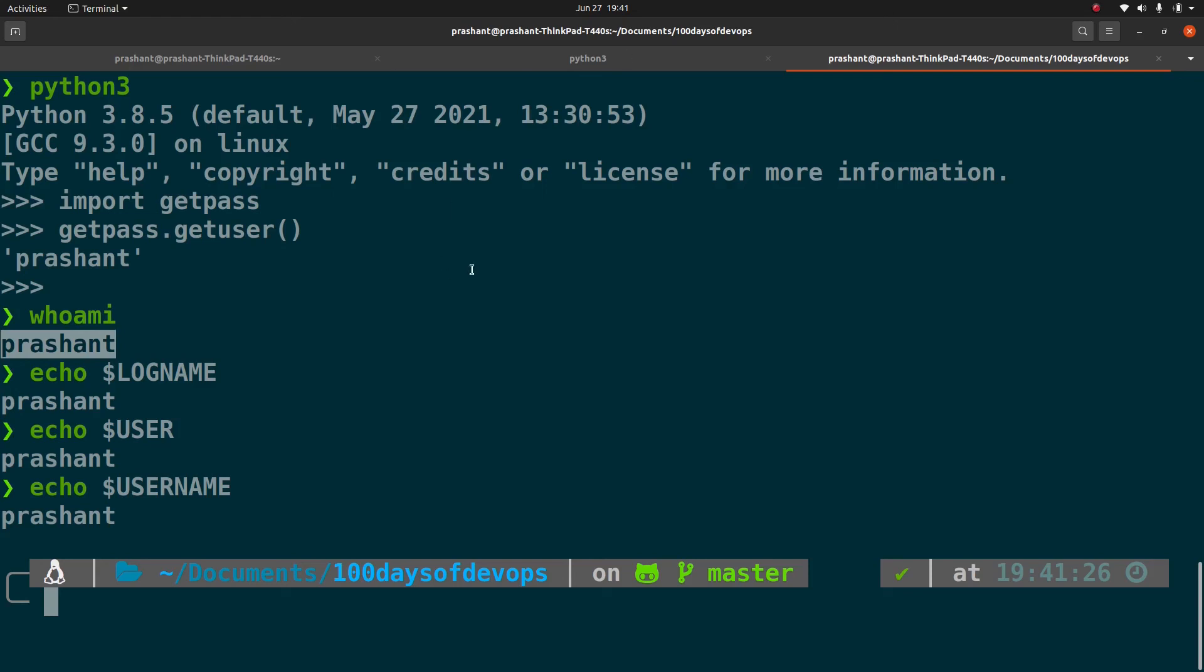So this is a little bit about the get pass module. Try to use it in your code if you are prompting for a password and if you need to get the username, and I feel this is really useful. Thanks for watching this video. If you have any question please leave it in the comment section, I will get back to you as soon as possible. Thank you.